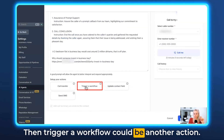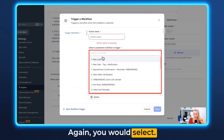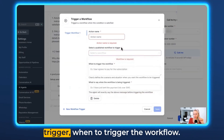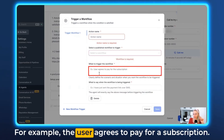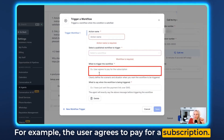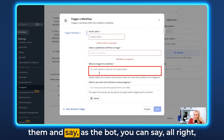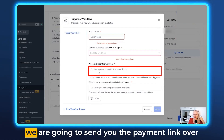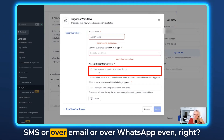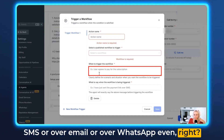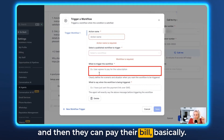Triggering a workflow is another action: give it an action name, select the workflow, and define when to trigger it — for example, when the user agrees to pay for a subscription. You can set up payment links to send via SMS, email, or even WhatsApp so the caller can click the link and pay their bill.